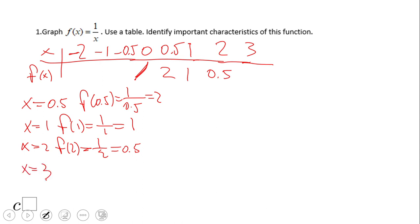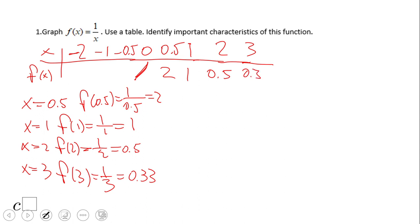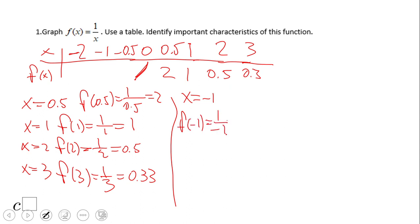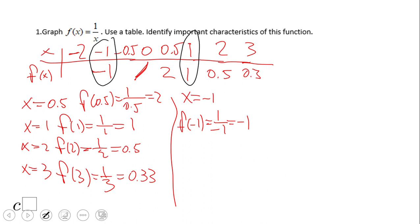For x = 3, f(3) = 1 over 3, which is approximately 0.33. Now for negative values, let's use x = -0.5, -1, and -2. f(-1) = 1 over -1, which is -1. Notice the pattern: we have (-1, -1) and (1, 1). You can use that symmetry as a shortcut — for x = -0.5 the output will be -2.